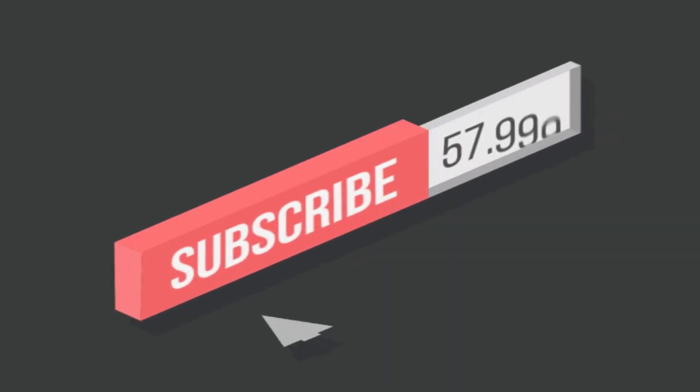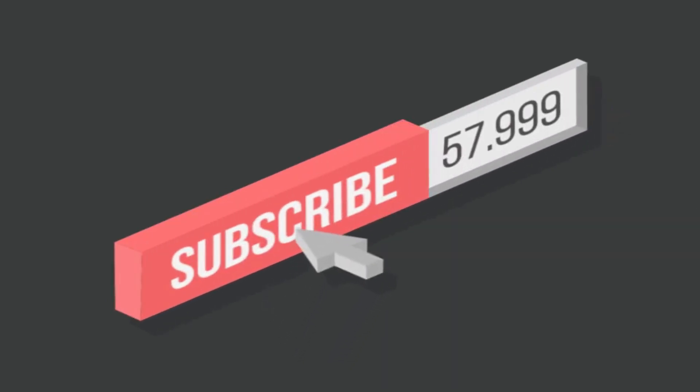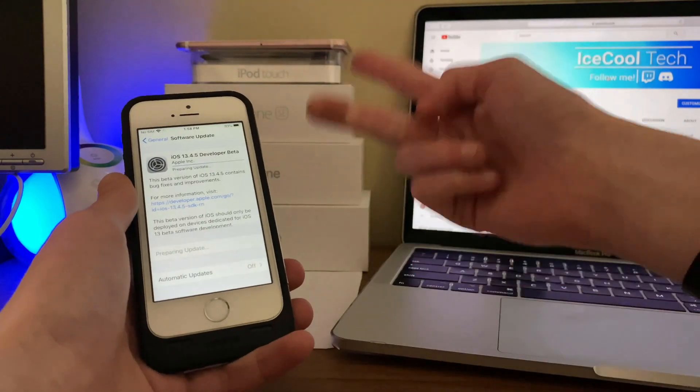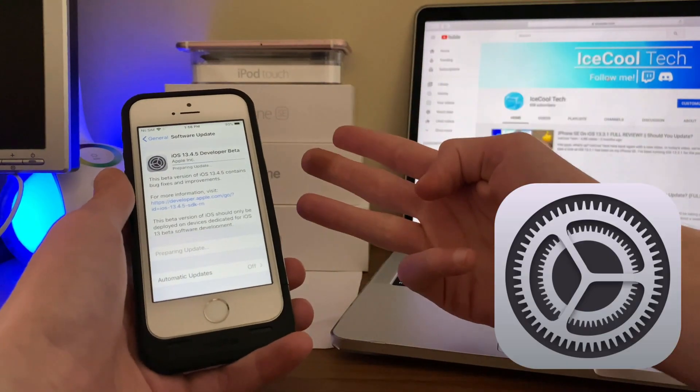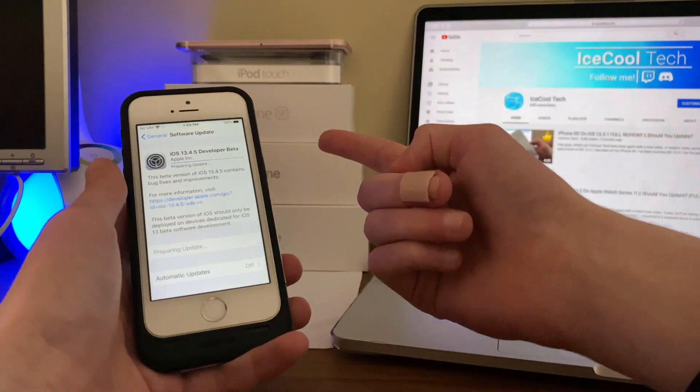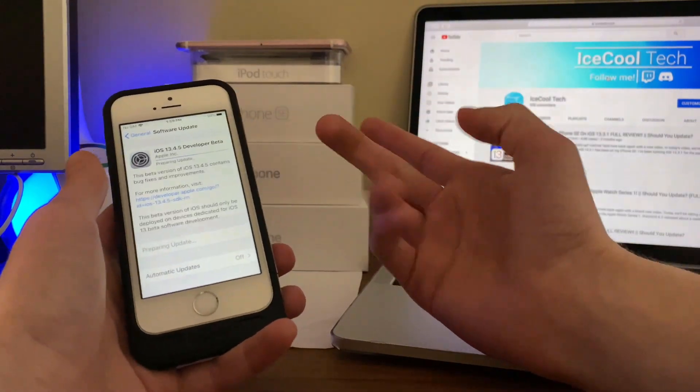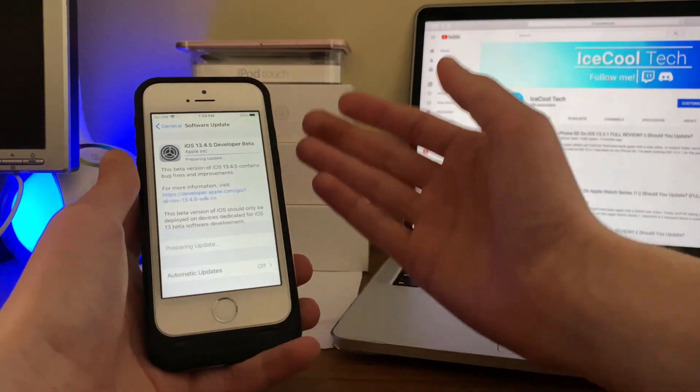Before we get into the video, if you happen to be new to the channel, definitely make sure to hit that subscribe button with notifications turned on to stay up to date with all the latest news, announcements, and updates from Apple, as well as reviews, tutorials, and more from iSchoolTech.